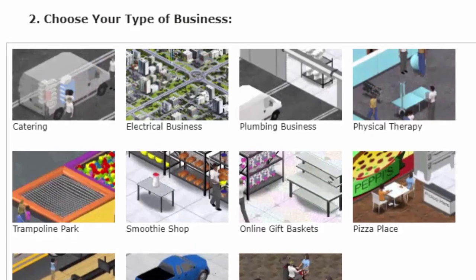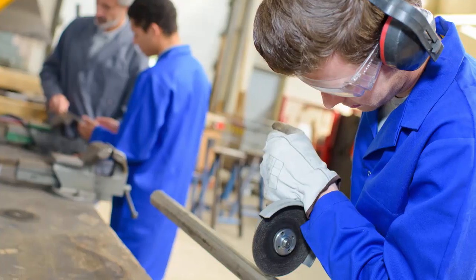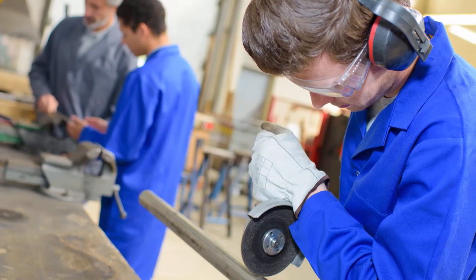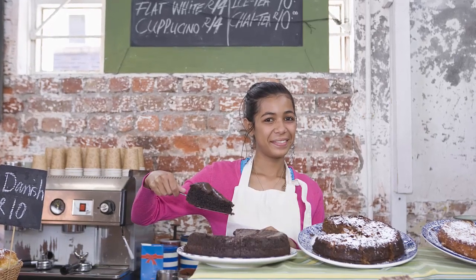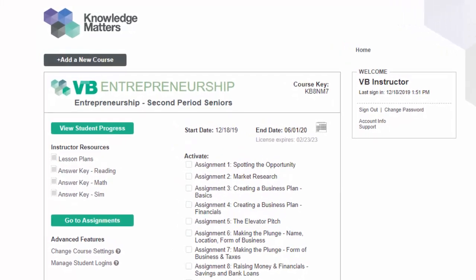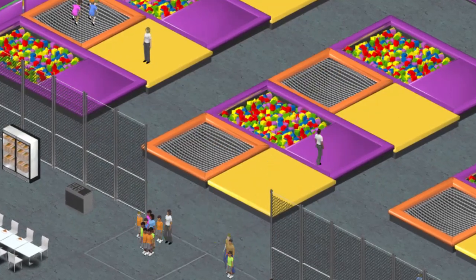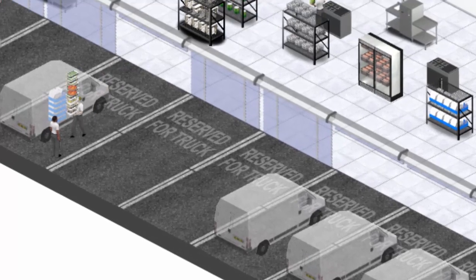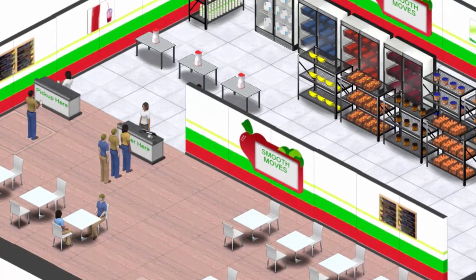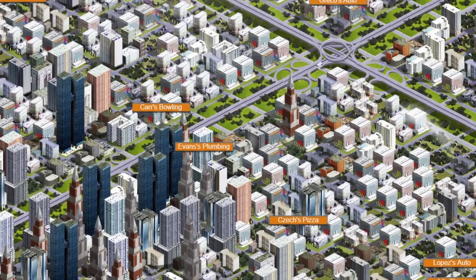Your students are surrounded by the idea of entrepreneurship — they watch entrepreneurs on popular TV shows, they're fascinated by startup success stories, and they aspire to entrepreneurial riches. Virtual Business Entrepreneurship is a brand new digital teaching tool for teaching your students all the core principles of entrepreneurship. Its rich, immersive visuals and expansive cityscapes will engage your students and reinforce learning.